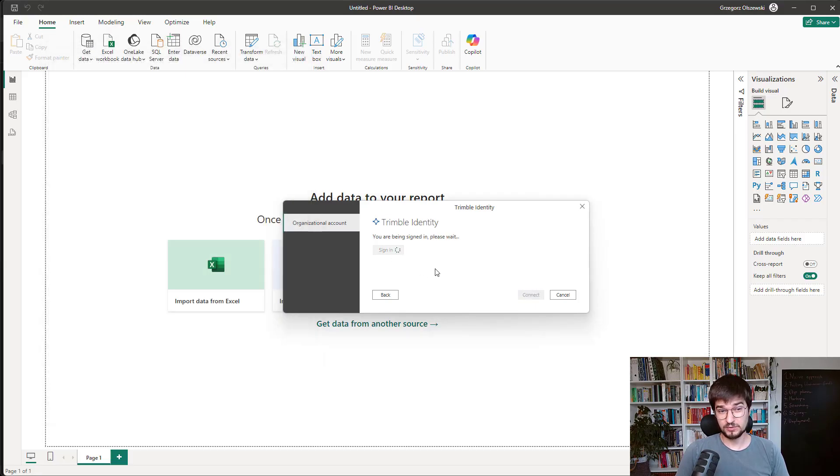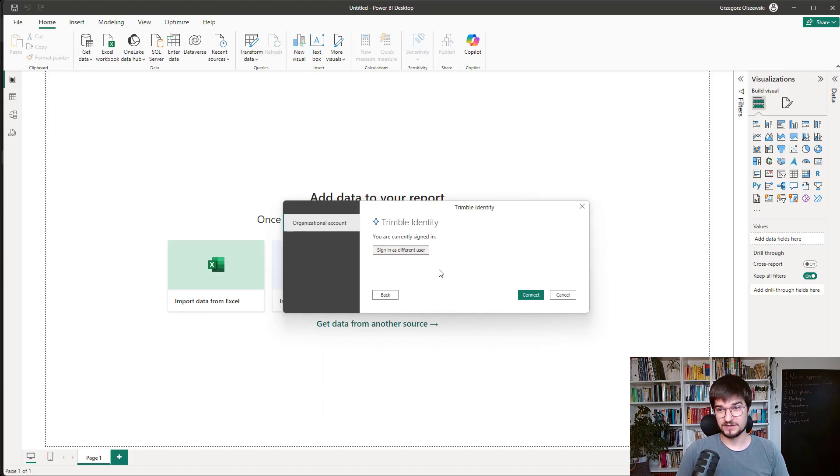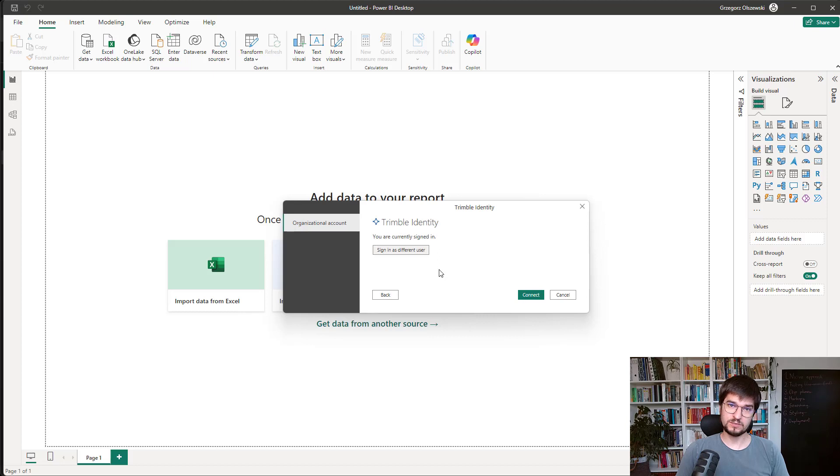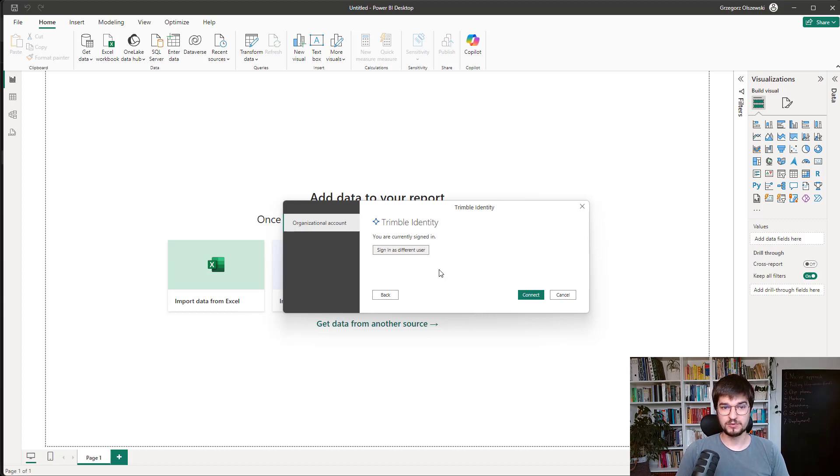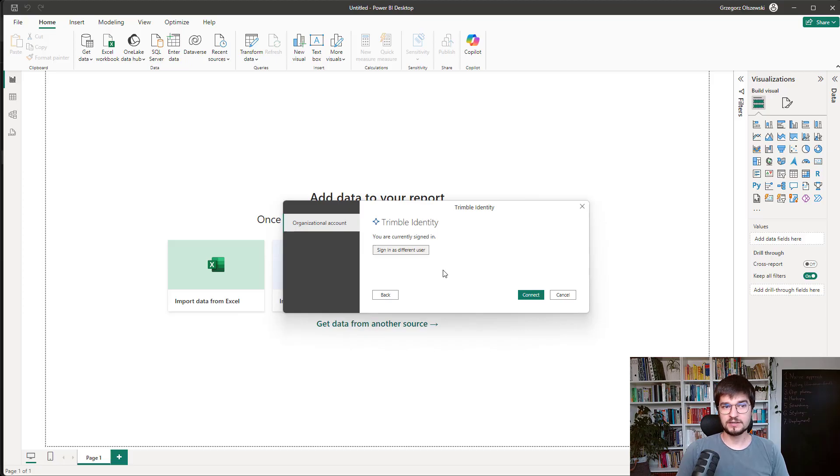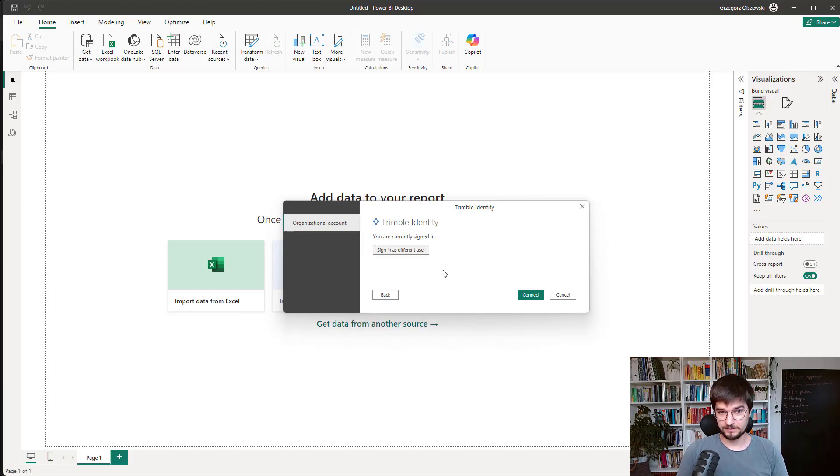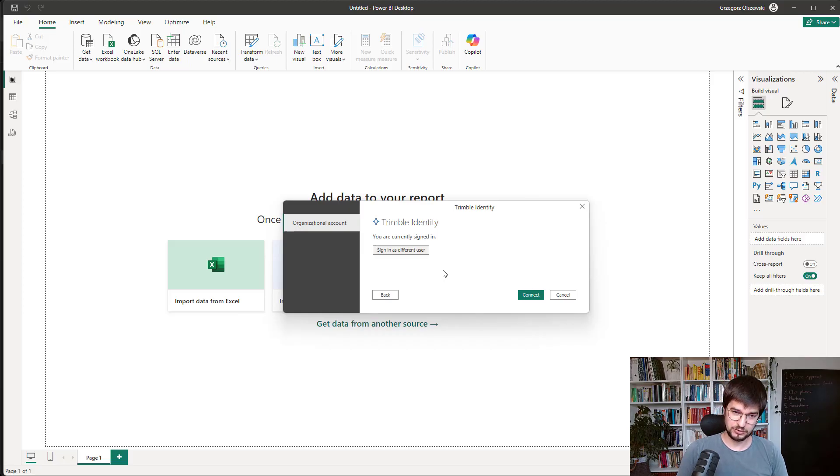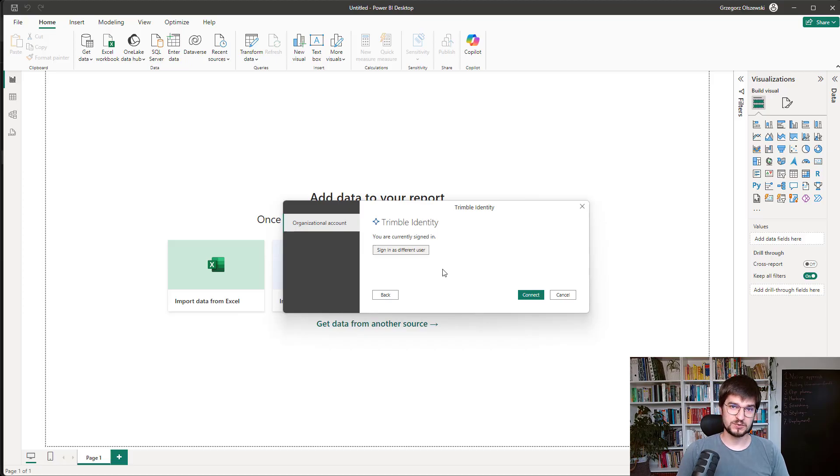So probably you have some questions. Why is it needed? Because this connector can get all the data which belongs to you, which is connected with your Trimble account, which is connected with your Trimble Connect site. So without providing your credentials, the connector will not be able to get any data. And of course, you probably don't trust me, and that's a good sign. So you can always check the source code on the GitHub.